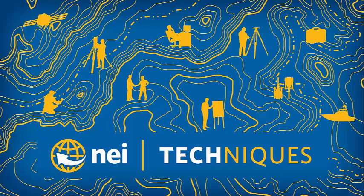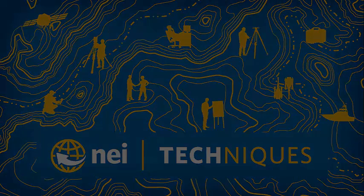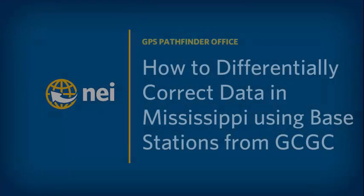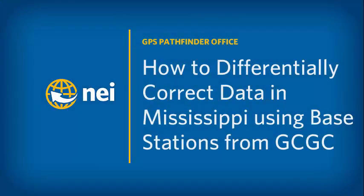Hello, my name is Eric Bach and welcome to another session of Techniques brought to you by NEI. In today's session, we'll cover how to differentially correct data in Mississippi using base stations from GC-GC.